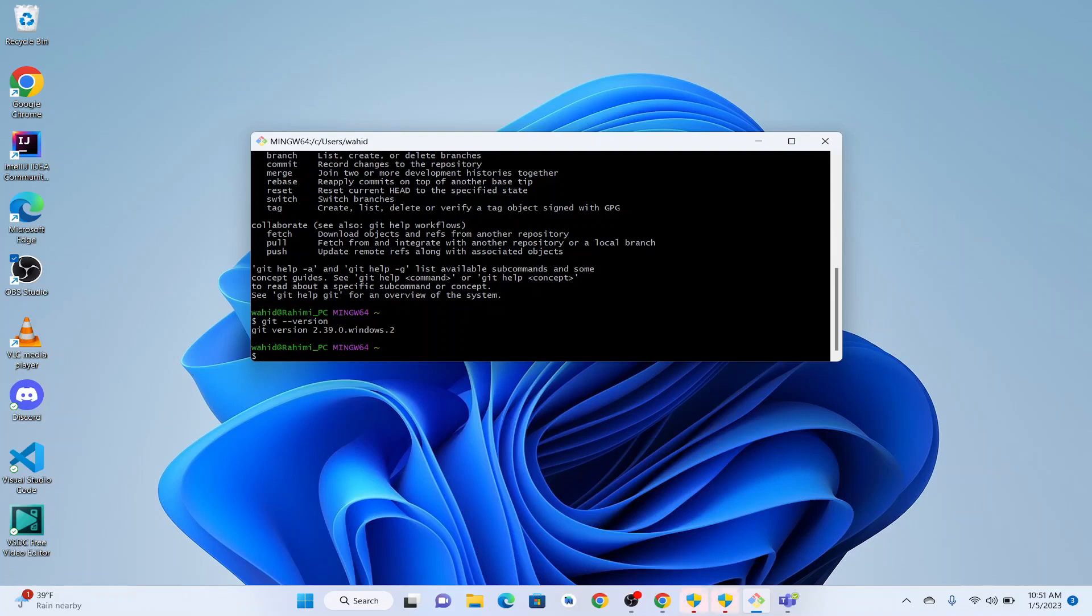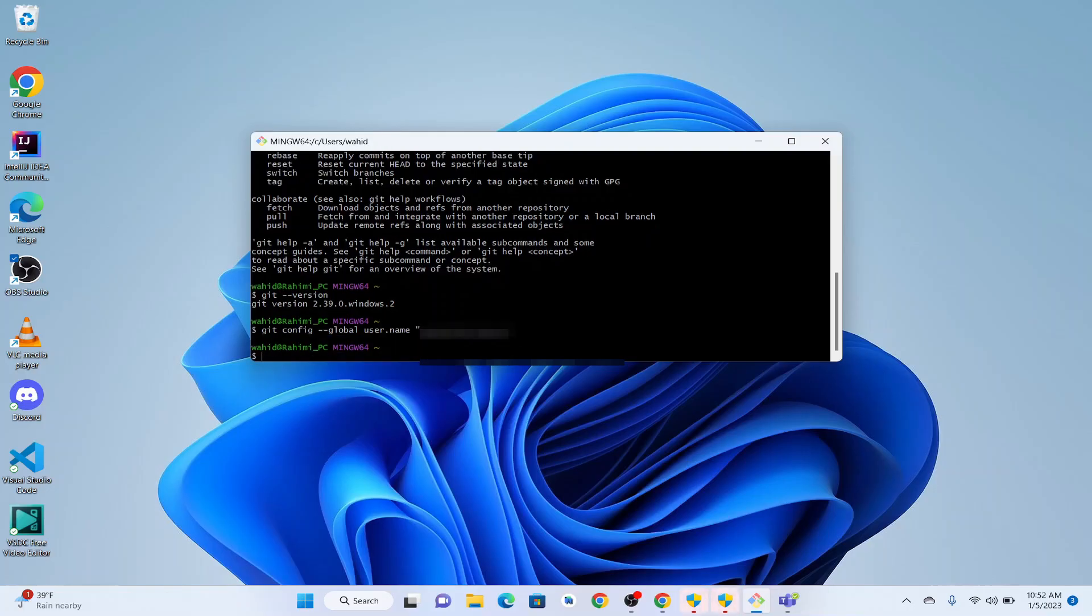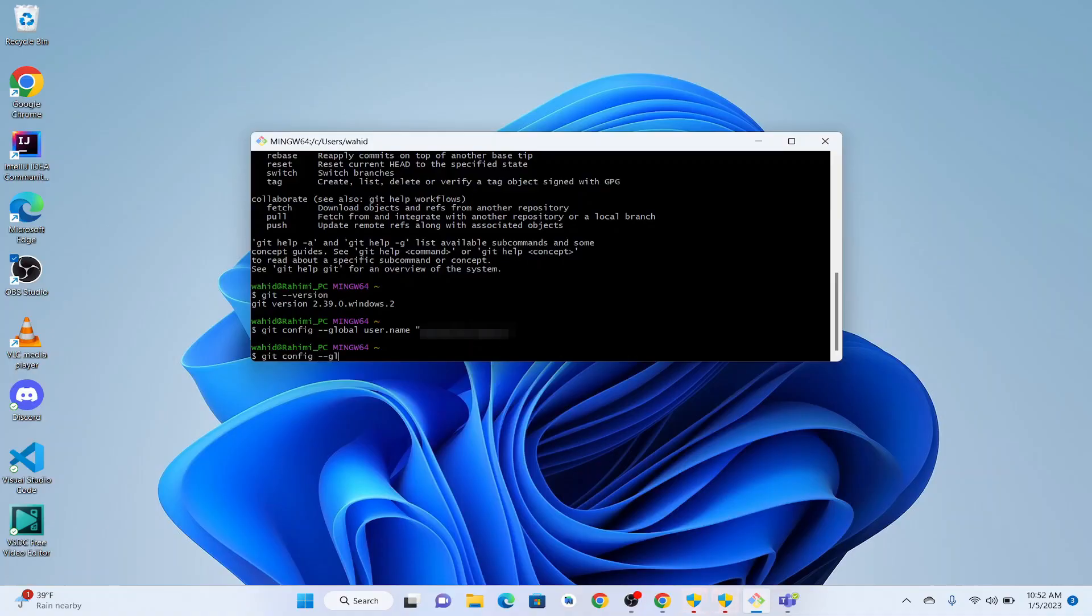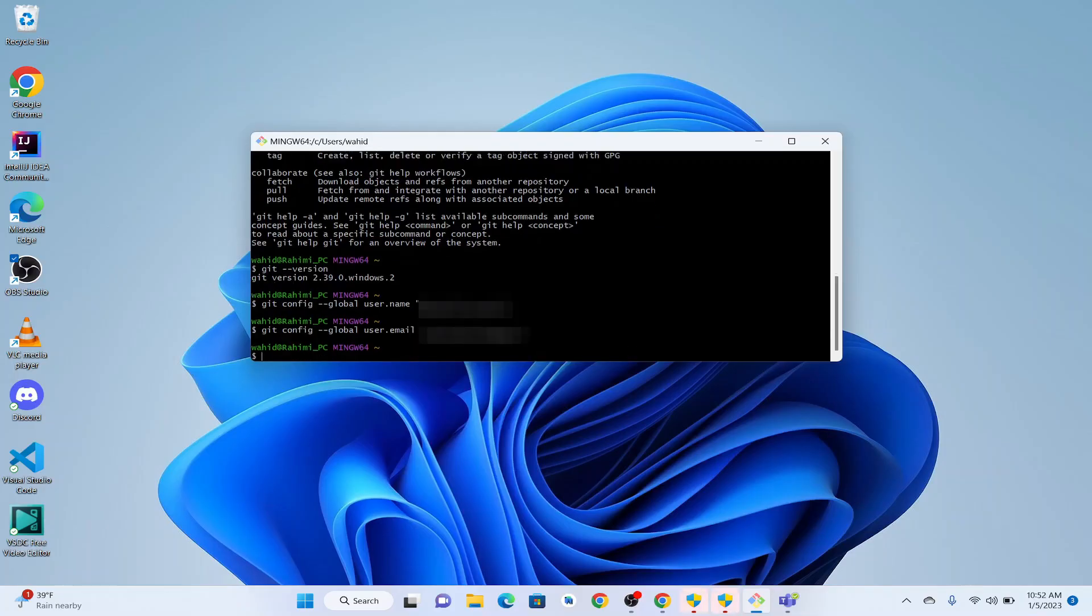Next, we are going to set our global username and email configuration. For that, we are going to write git config --global user.name, and we put our username or our name inside the double quotation, so I'm going to write my name and enter. Then we are going to configure our email. We write git config --global user.email, and inside the double quote we provide our email address. Our Git is configured in our Windows machine. Thank you guys for watching, and see you in the next video. Bye bye.